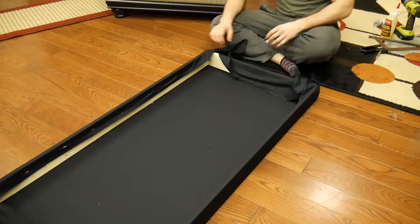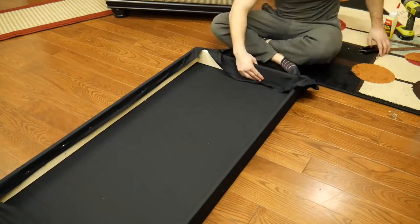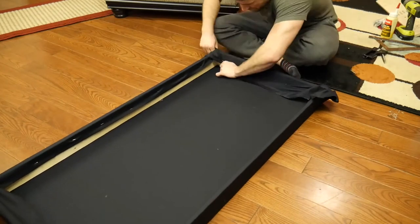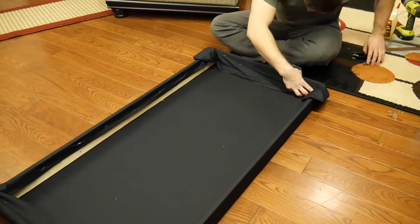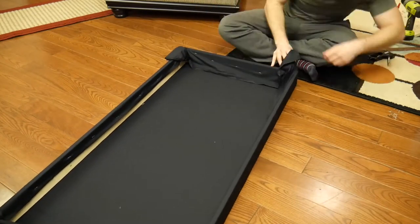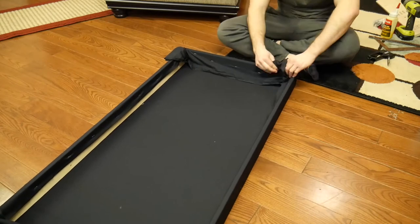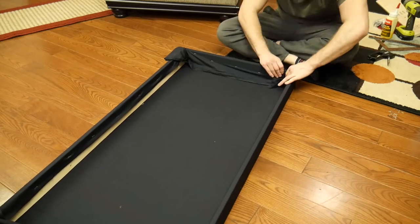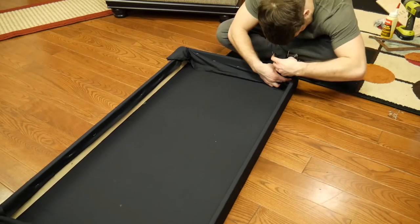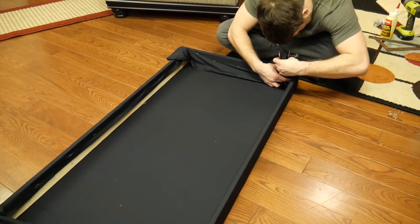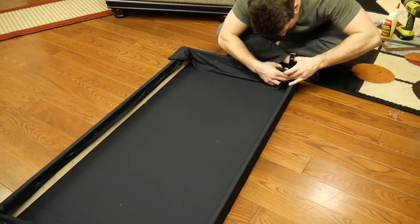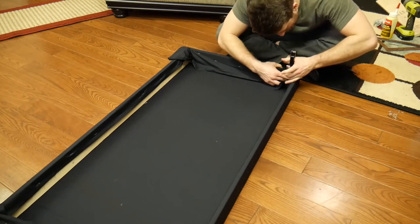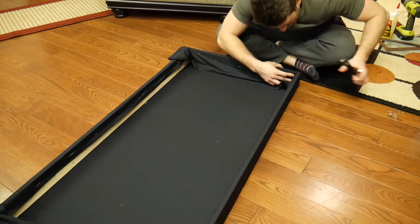And you want to make sure to tension it as tight as you can possibly get it so that your front is going to be tight. The corners are a bit awkward. I just kind of folded it over somewhat nicely.